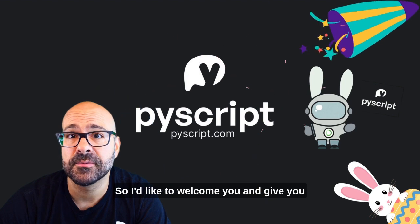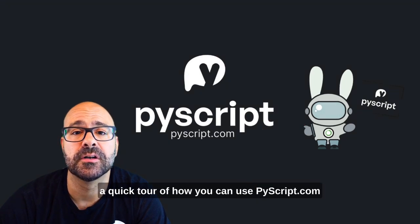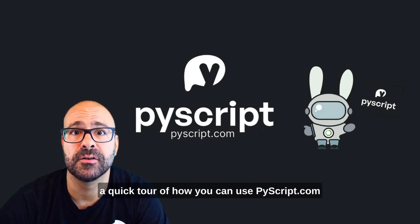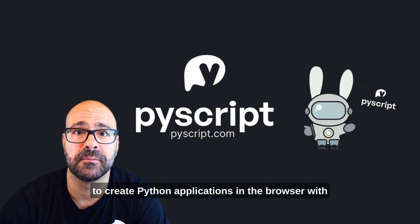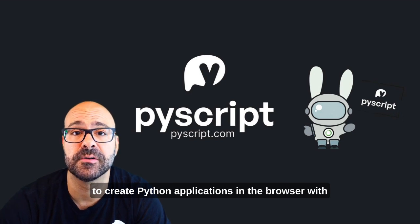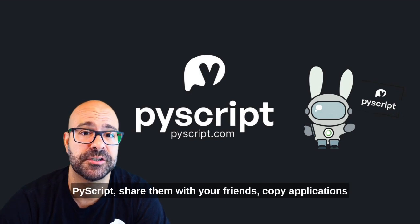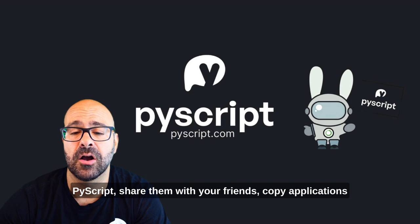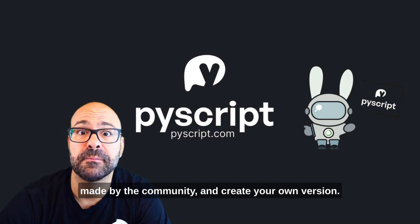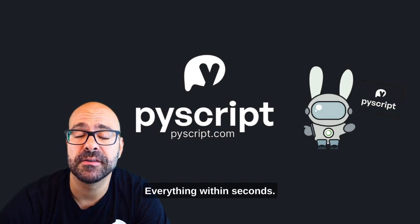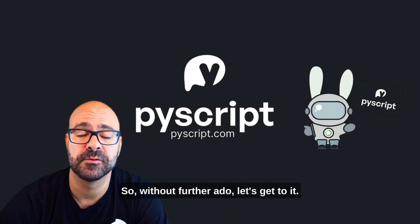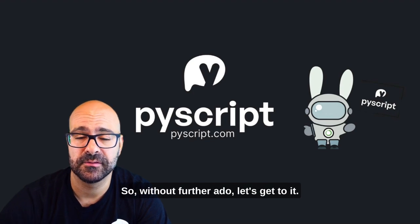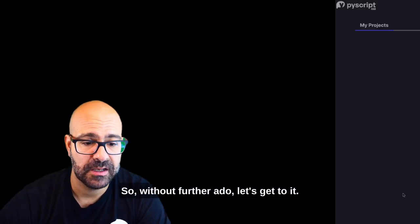I'd like to welcome you and give you a quick tour of how you can use PyScript.com to create Python applications in the browser with PyScript, share them with your friends, copy applications made by the community and create your own version, everything within seconds. So without further ado, let's get to it.